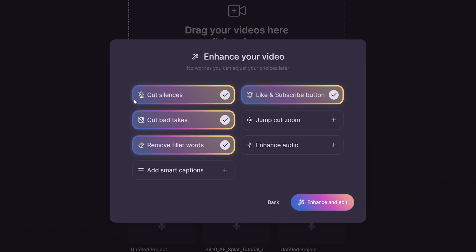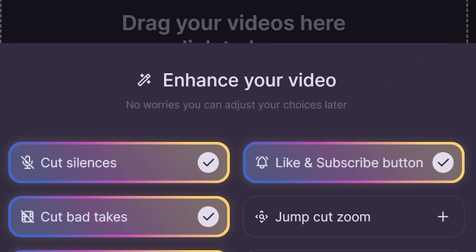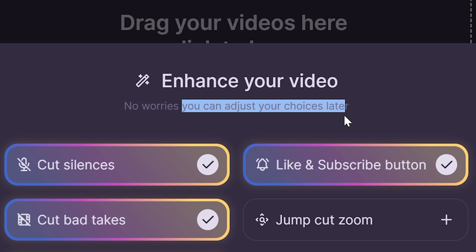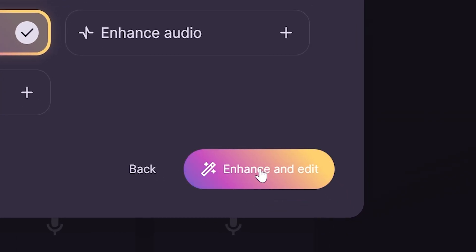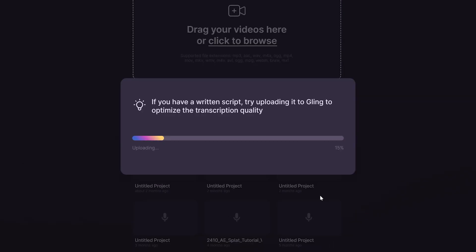Next, you can select options like cutting silences, removing bad takes. Several features aren't selected by default. You can always adjust these settings after importing your video. You can go ahead and click on enhance and edit.